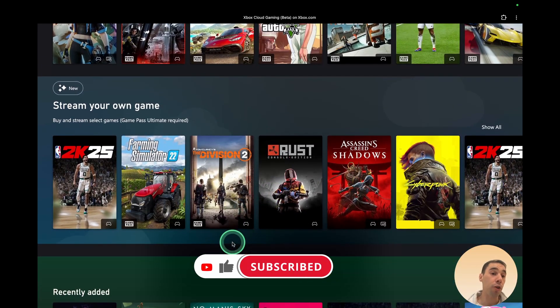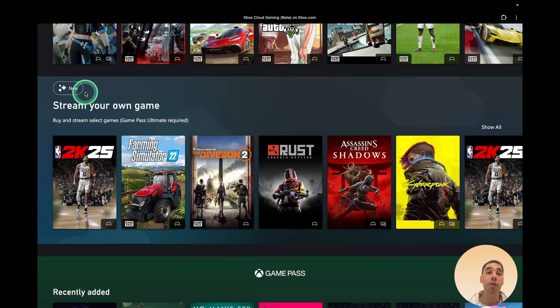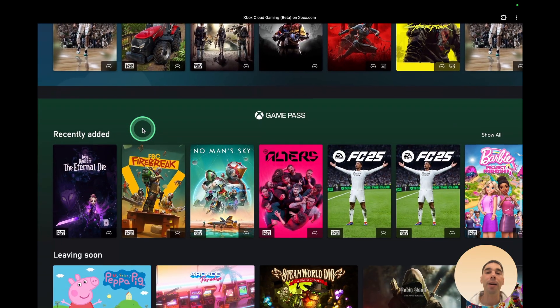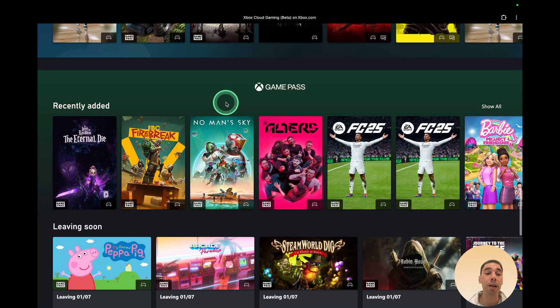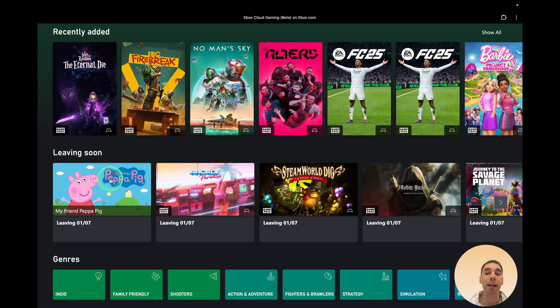And of course, you can stream your own games. If you buy games, you can choose to stream some of them on here. This is a new feature. I haven't tried it out yet. And then you can see games have been recently added to Game Pass. And of course, games that are leaving soon as well.